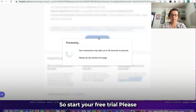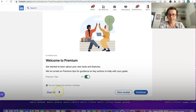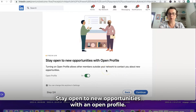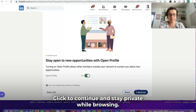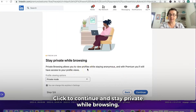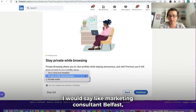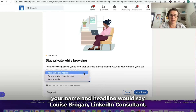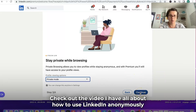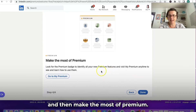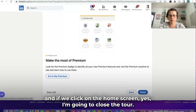So — start your free trial. Please do not refresh this page. And welcome to Premium! Step one: let's continue. Stay open to new opportunities with an Open Profile, so people who are not connected to you can connect with you — I have that set on. Next: stay private while browsing. We can set this to private profile characteristics — that would show something like 'marketing consultant, Belfast' — or your full name and headline. I'm using private mode for anonymous searching on LinkedIn. Then make the most of Premium — basically go to My Premium, which will walk us through all the other features.